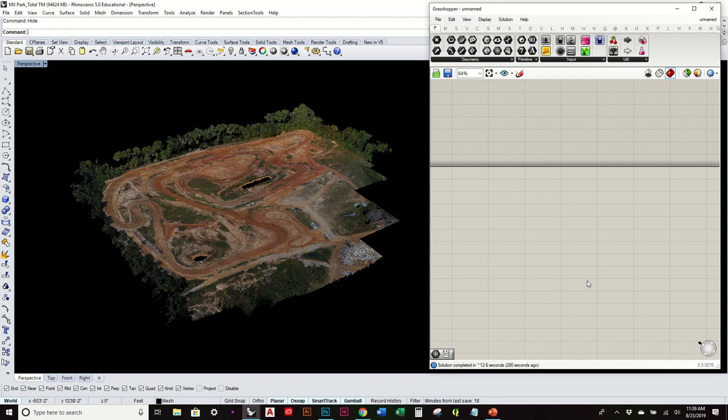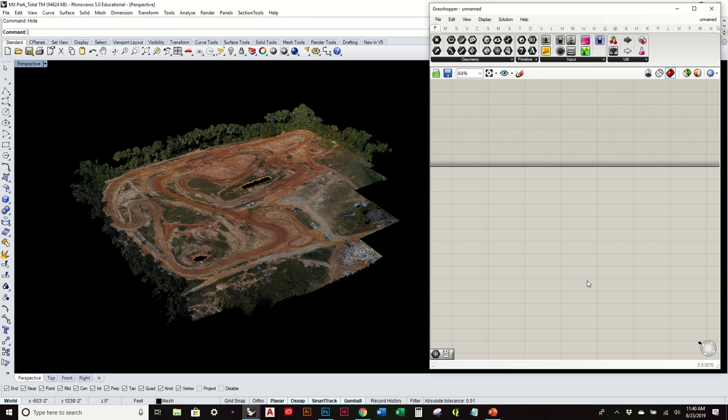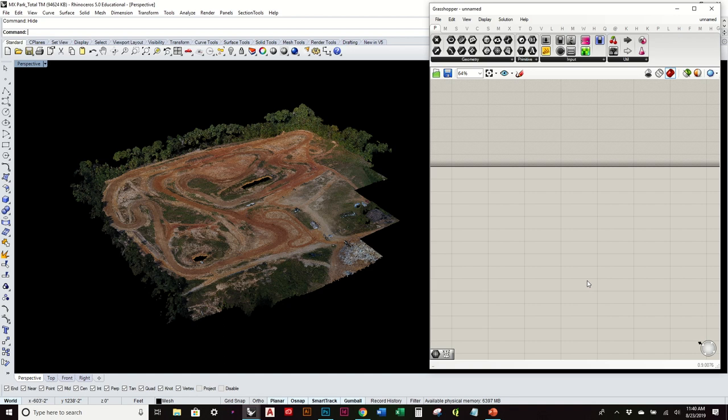This image you see here was actually created by using a drone flying over a landscape and collecting all that point cloud data. I'll also show you later in the video how you can even use the Xbox Kinect to scan a landform model that you may have created. So this is basically just looking at a variety of methods using point clouds.